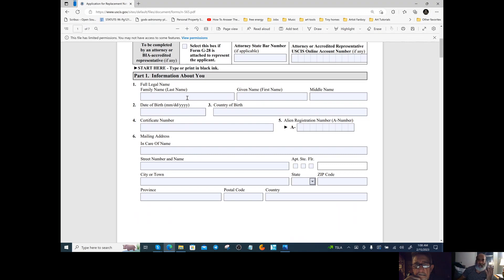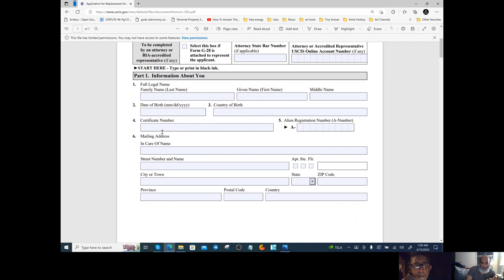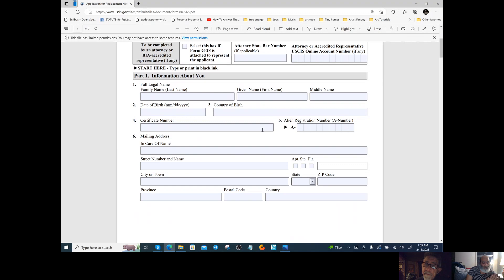Put the date of birth as it exists on your citizenship, the country of birth, and all your information here. For the certificate number, which you don't have, put N/A — or we put a number from the birth certificate.